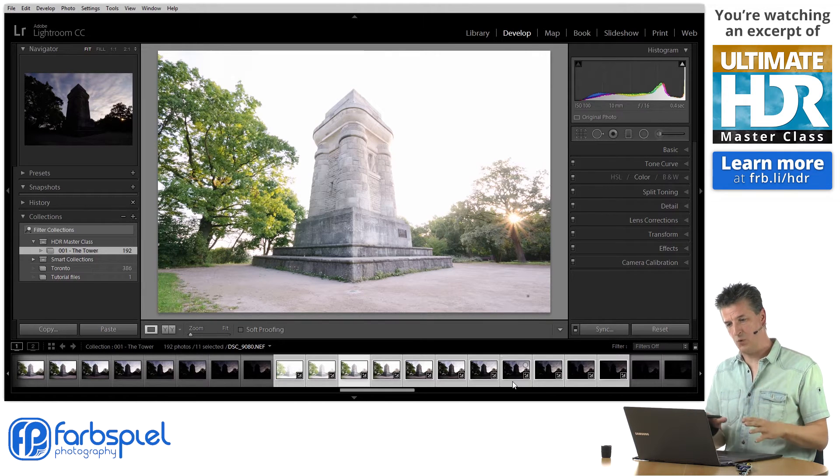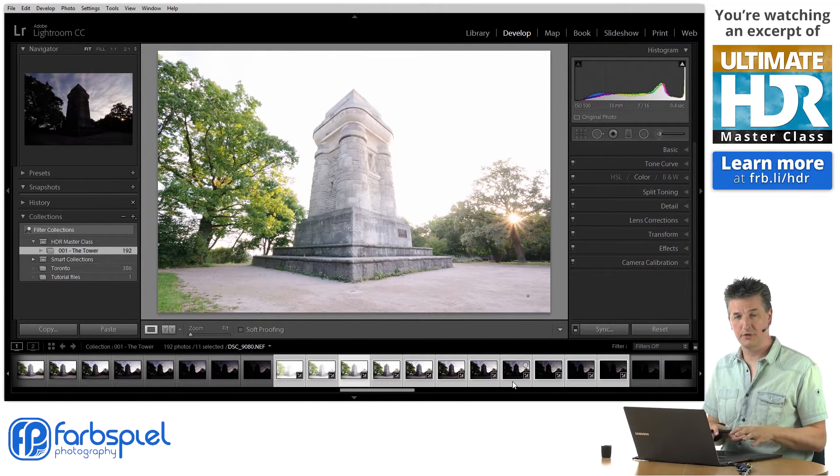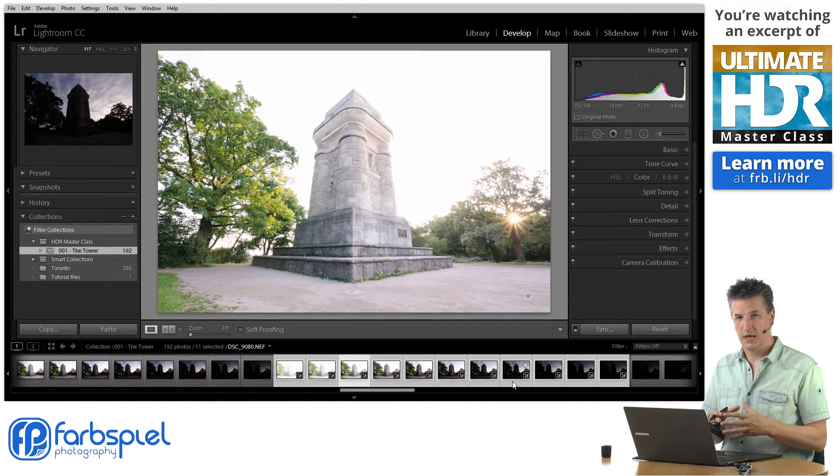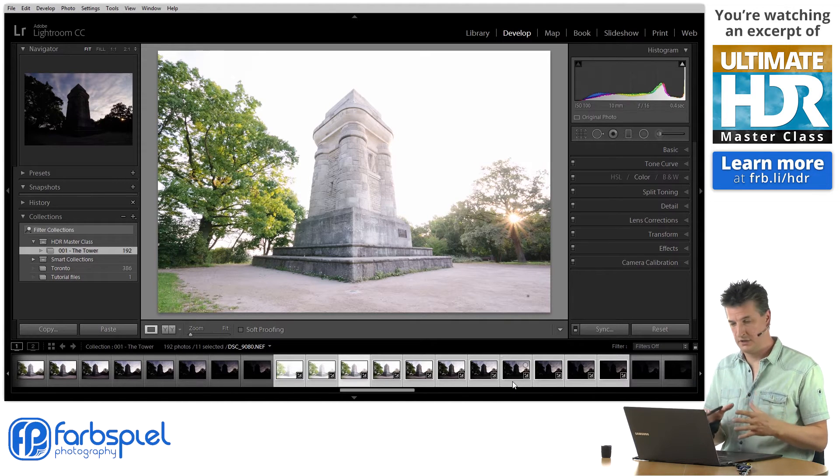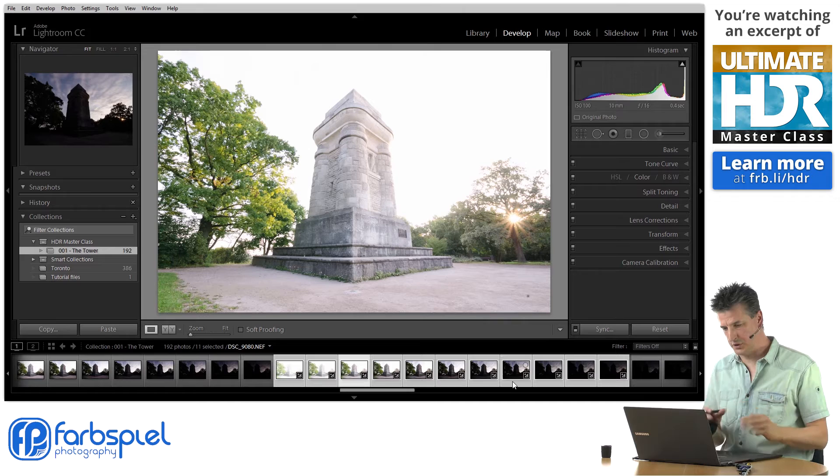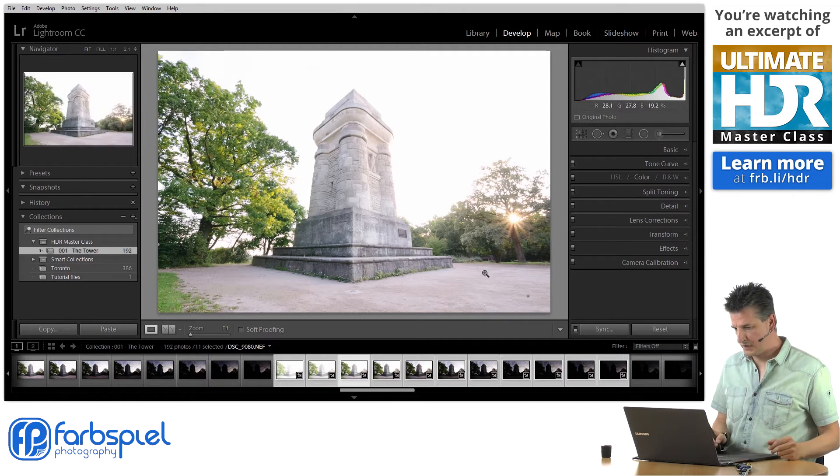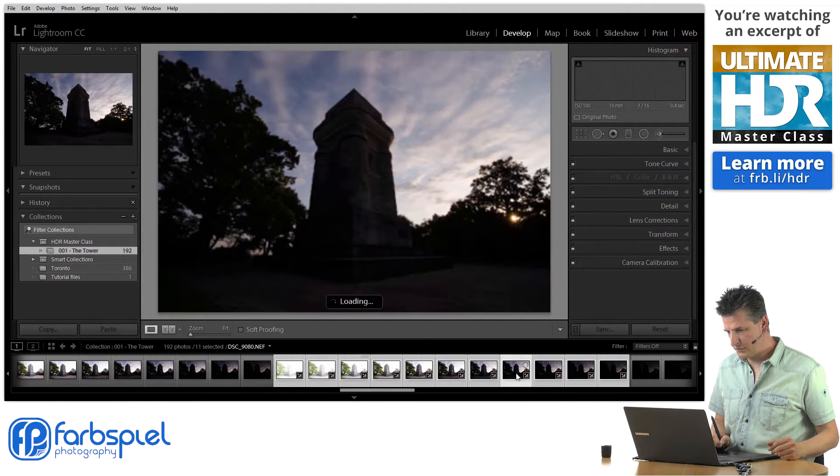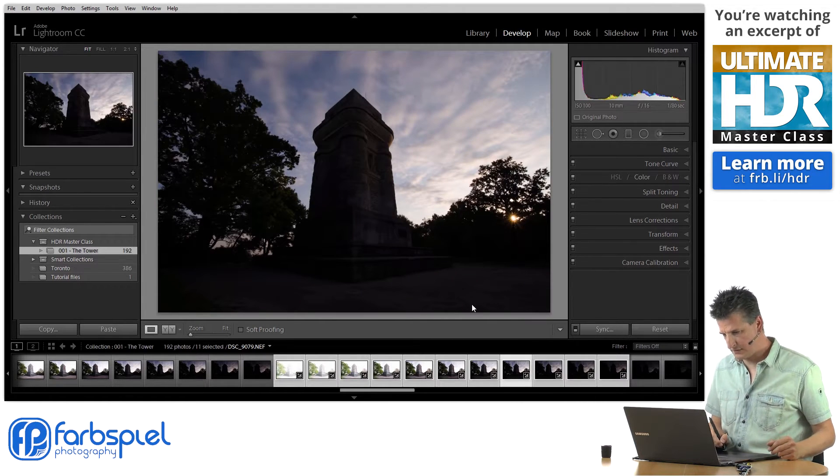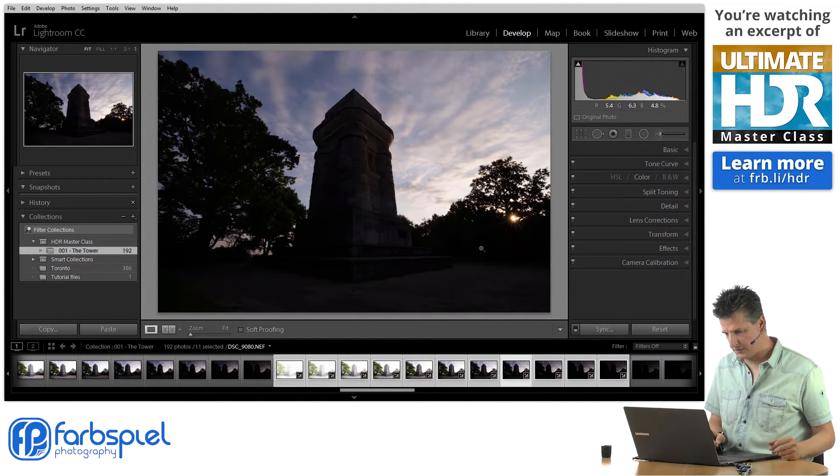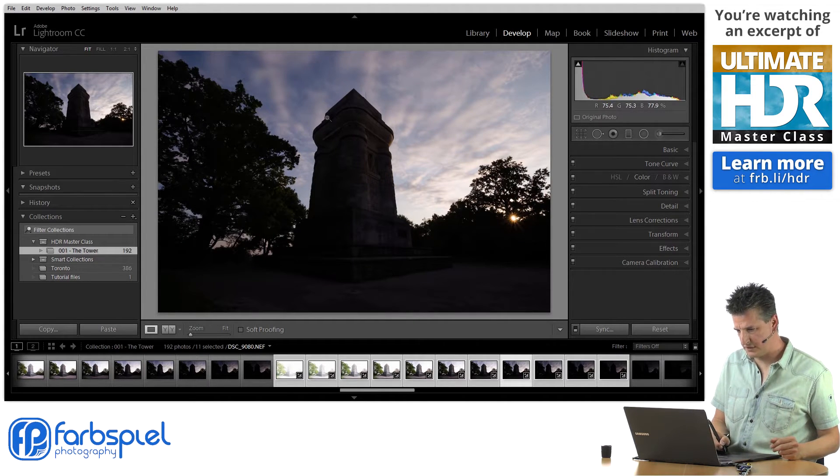Now we've shot this series from a tripod and I used ISO 100 so it should have minimal noise. But just to demonstrate what you can do here I'm going to go to one of those darker exposures that's almost got blocked up shadows here in the deep shadow areas.